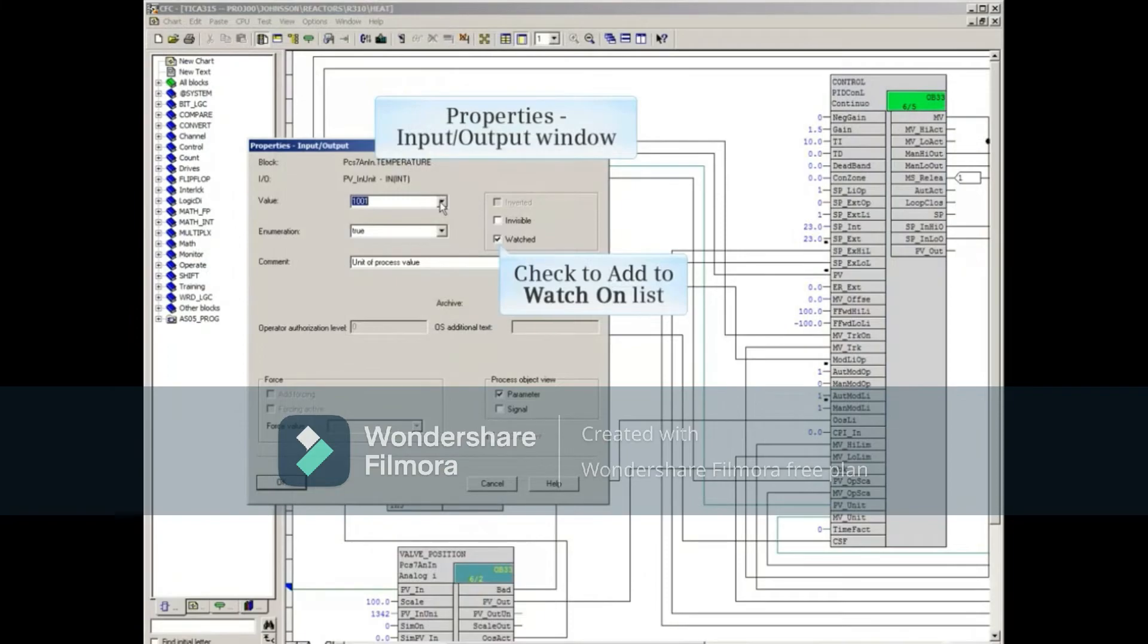Check the Watched box to add this parameter to the Watch On list. Uncheck to remove it.